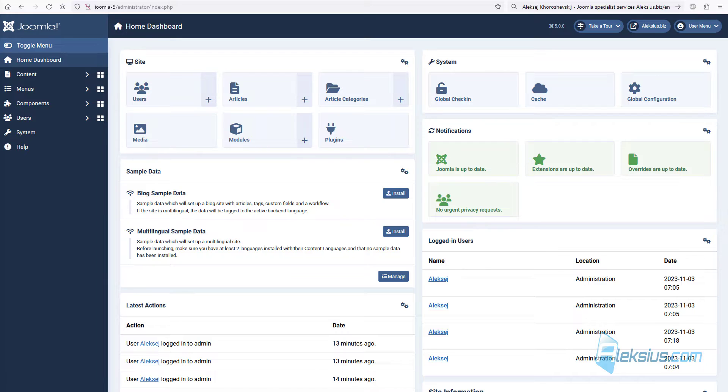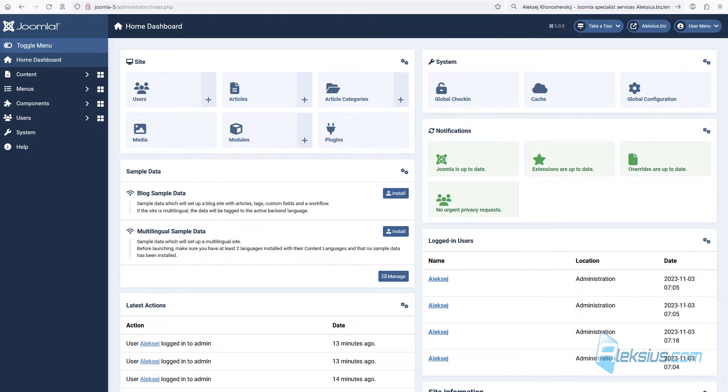In this video review we will talk about Joomla 5. Joomla 5 is a version of Joomla content management system which was released on October 17, 2023. It has a number of updates to improve security, accessibility, speed and other areas. Most of the changes are code related.